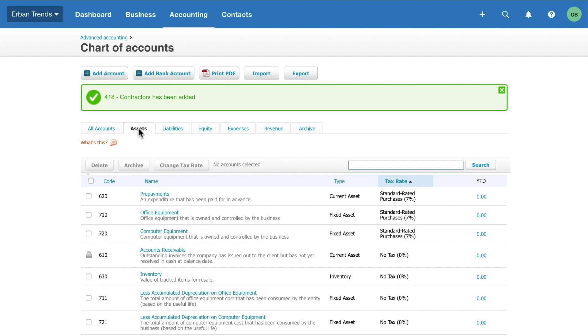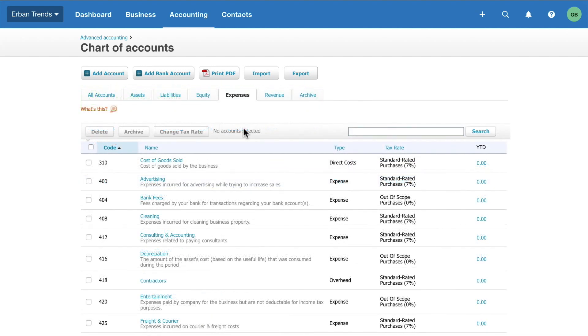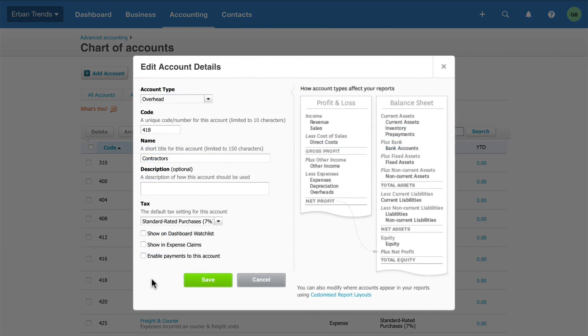For example, Expenses. To edit an account, just drill into it and make the required changes. For example, decide to show it on the dashboard watchlist. Then Save.